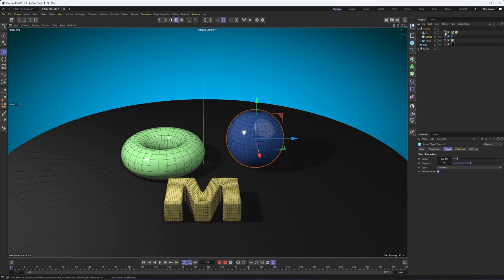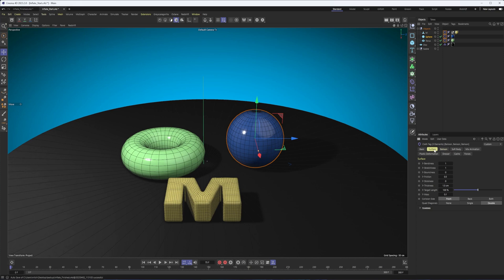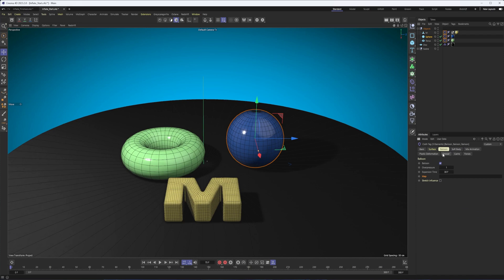Now, the trick here, and what is new, is this map section in the balloon property. There were ways to do this previously. It involved either the surface or even the soft body section to do something like this. But the balloon option is going to be simpler and give you better results.